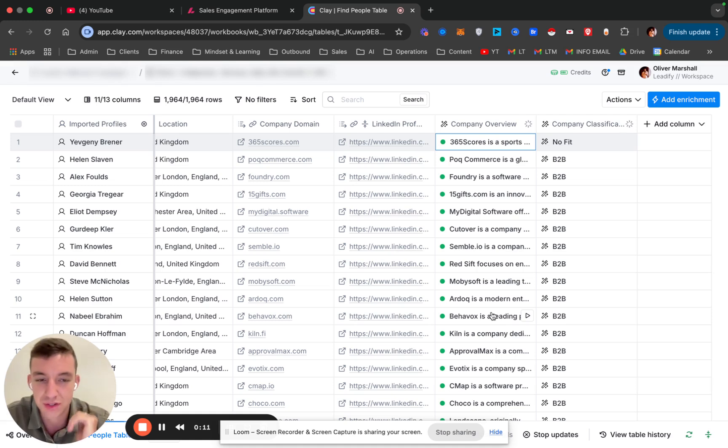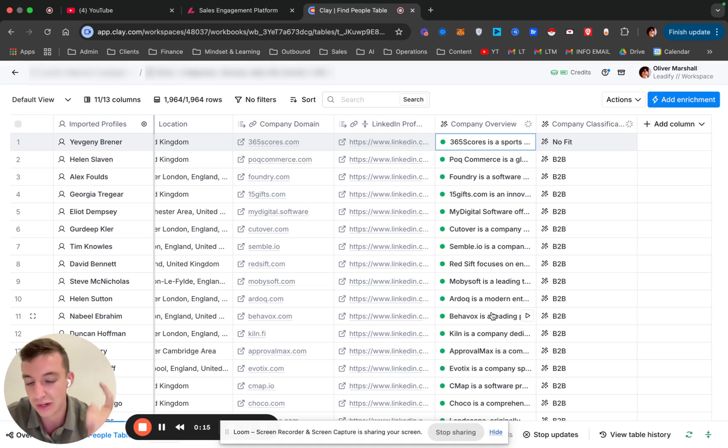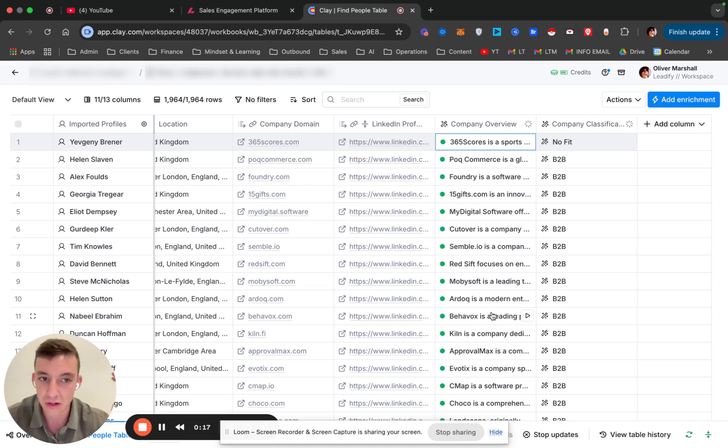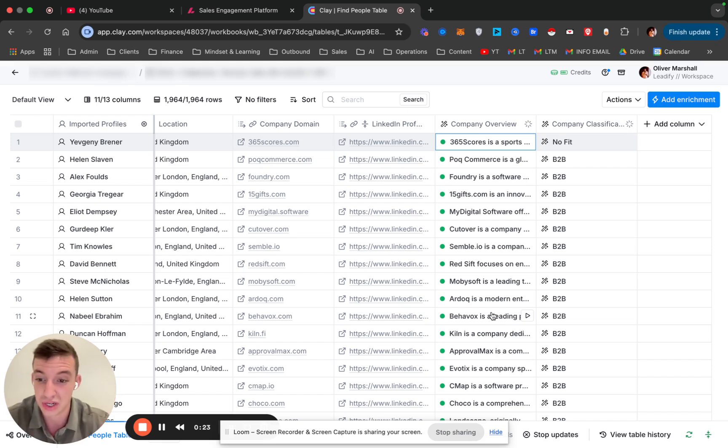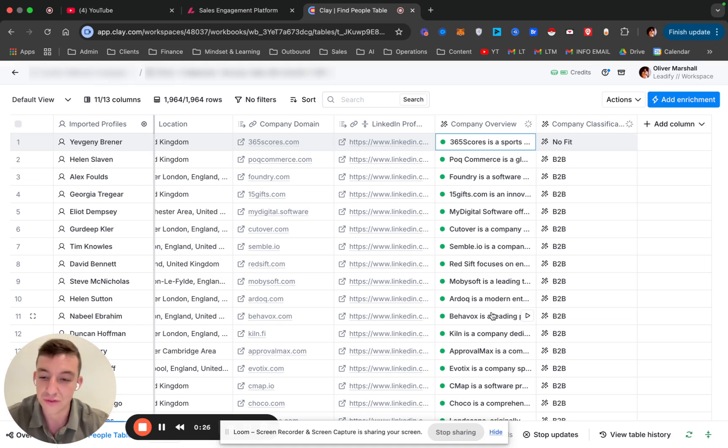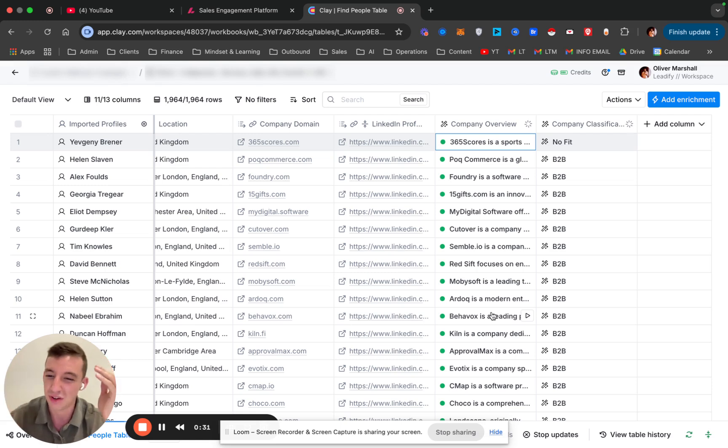The problem that this solves is essentially when you're building lead lists from databases like Apollo, LinkedIn, and so on, a lot of times you'll get businesses that when you actually review them manually, especially if you're building larger lead lists of 500 or 1,000 plus, you realize they might fall under the criteria that you've put in, but they're not actually like a B2B business.